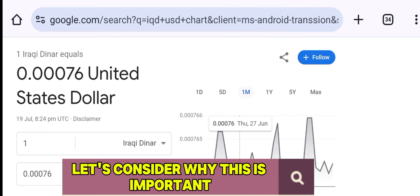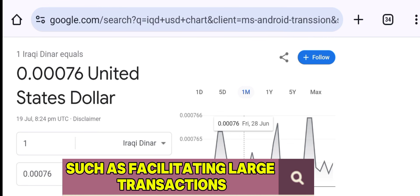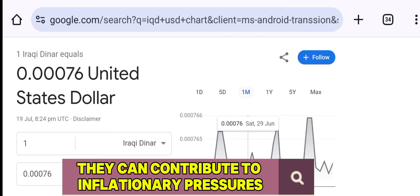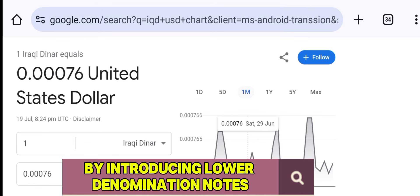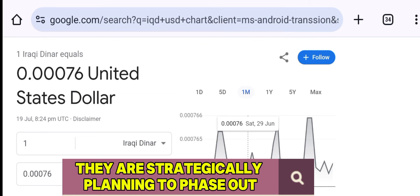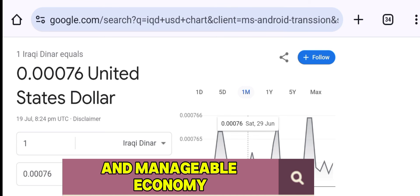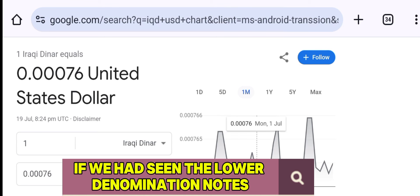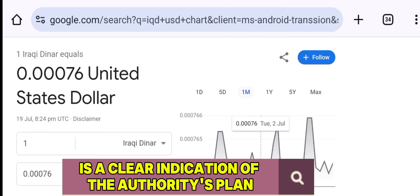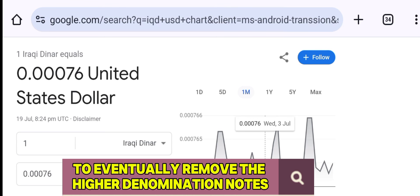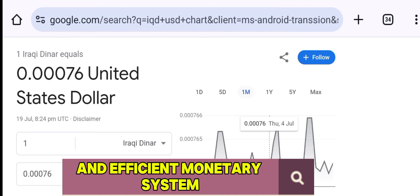Let's consider why this is important. High denomination notes, like the 50,000 note, often serve specific purposes in an economy, such as facilitating large transactions. However, they can also be problematic — contributing to inflationary pressures and being less practical for day-to-day transactions. By introducing lower denomination notes, the authorities are not just adding more notes to the system; they are strategically planning to phase out the high denomination notes. This move indicates a shift towards a more stable and manageable economy, and seeing the lower denomination notes would make our understanding of the currency reformation more complete.